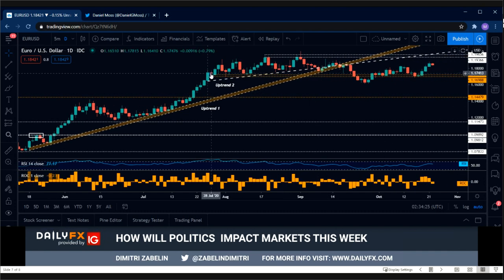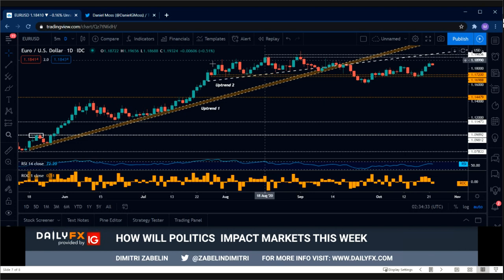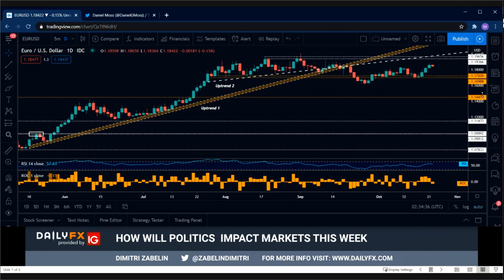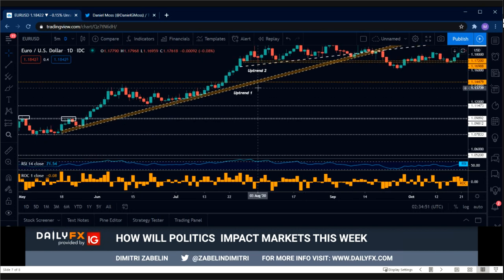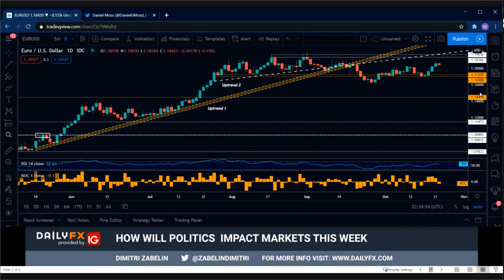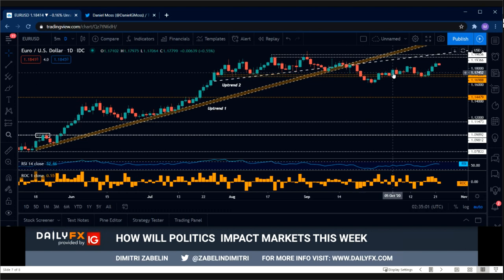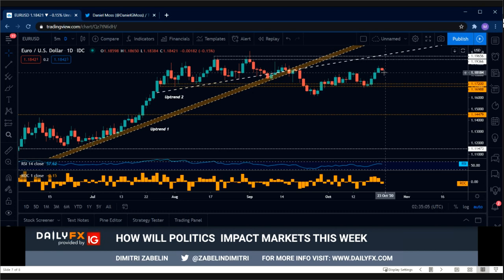Once we got that break above, price action climbed and then entered a period of congestion roughly from the 28th of July, with a brief sell-off and then climbing again. We saw a top form around the range between 1.1936 and 1.1965. Then another compression zone formed between resistance and the uptrend, and instead of breaking higher like before, we saw Eurodollar break down, shattering the multi-month uptrend. That decline appears not necessarily to be the function of a weaker euro so much as a stronger U.S. dollar, and I'll get into that catalyst in a moment.